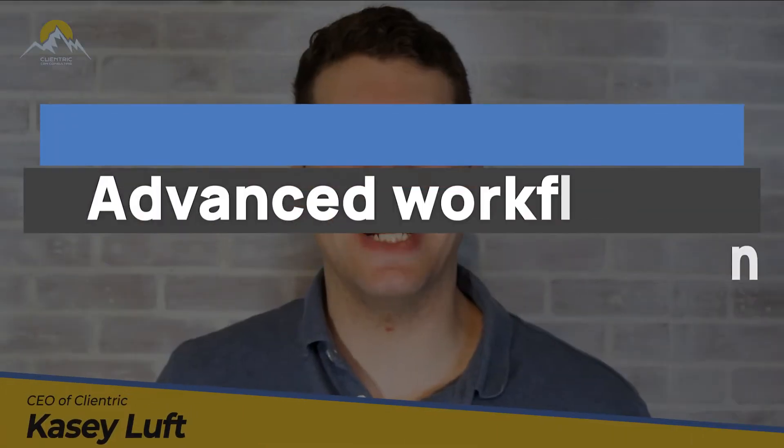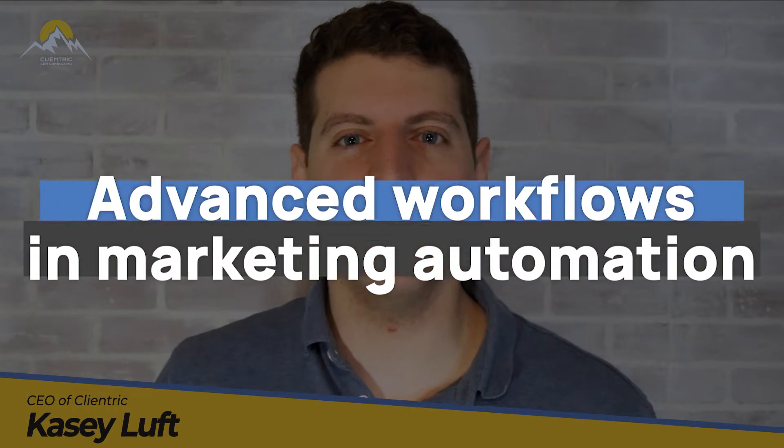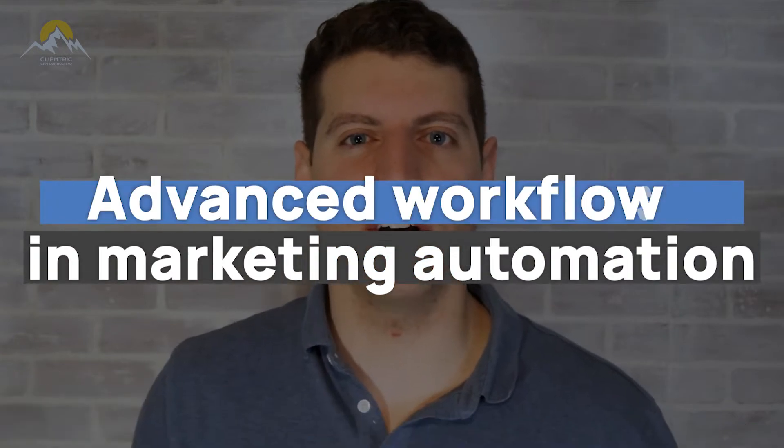Today's tutorial, we're going to show you how to create advanced workflows in Zoho Marketing Automation. So let's get started.